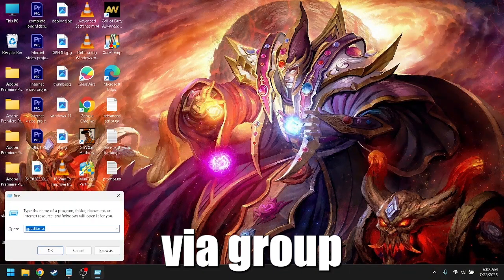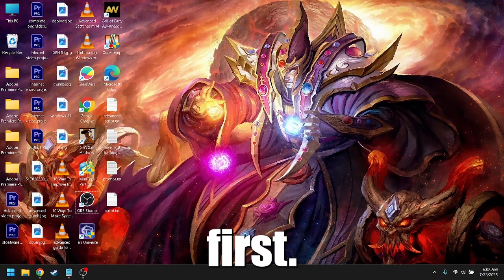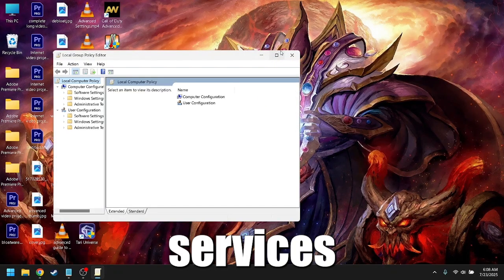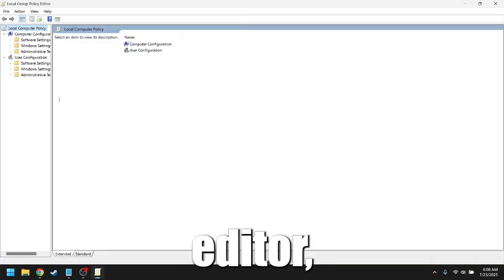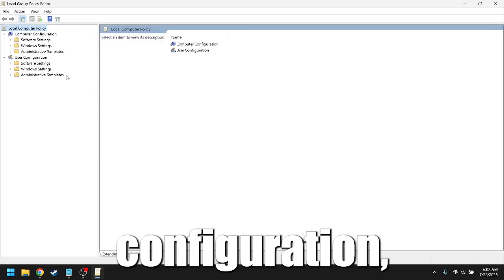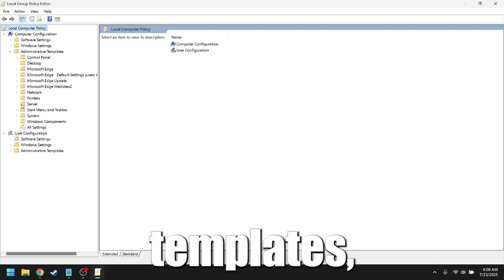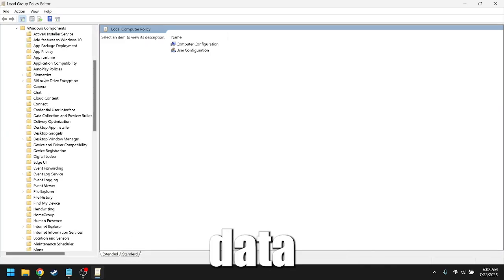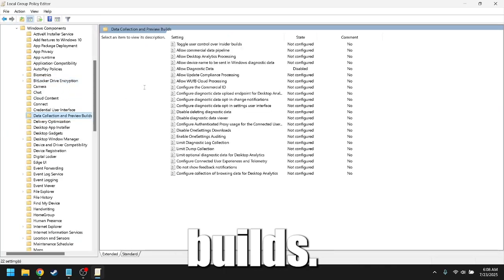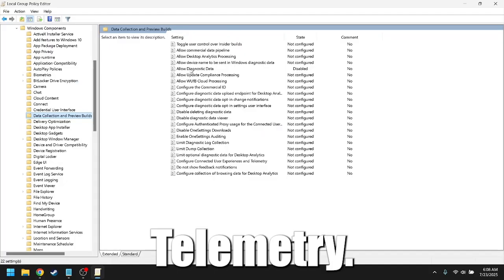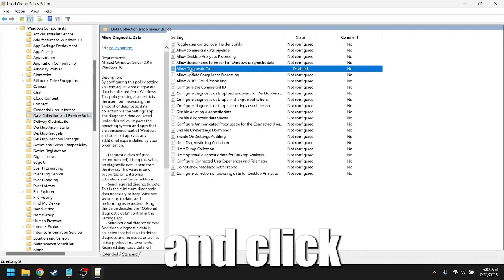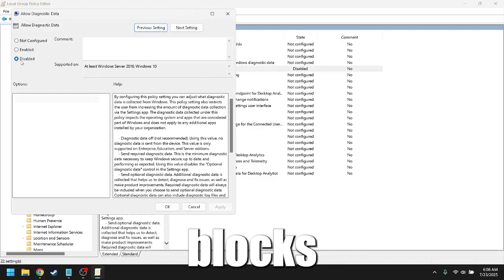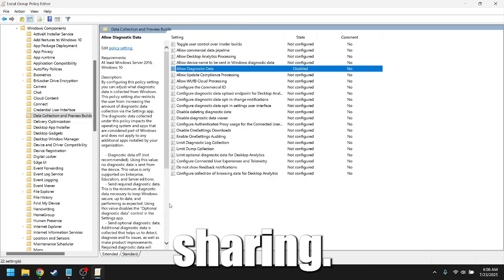Disable telemetry via group policy. First, we'll disable Microsoft's telemetry services through group policy editor. Navigate to computer configuration, administrative templates, Windows components, data collection, and preview builds. Double-click on allow telemetry, set it to disabled, and click apply. This blocks most of the background data sharing.